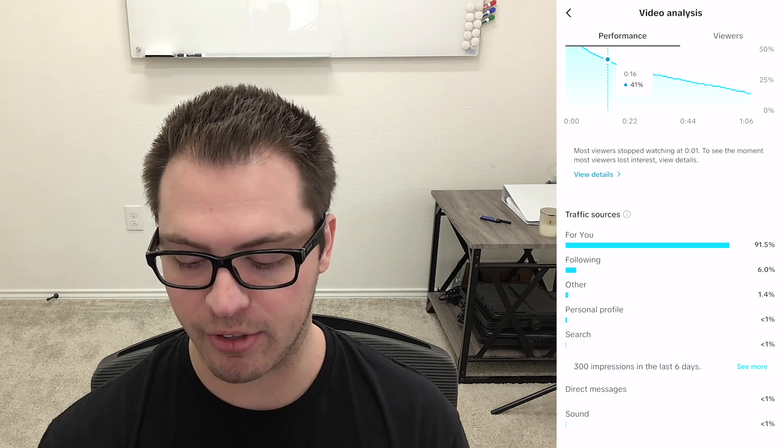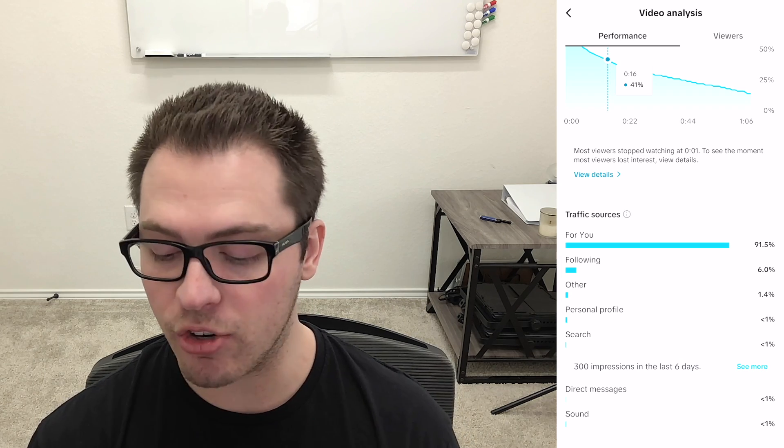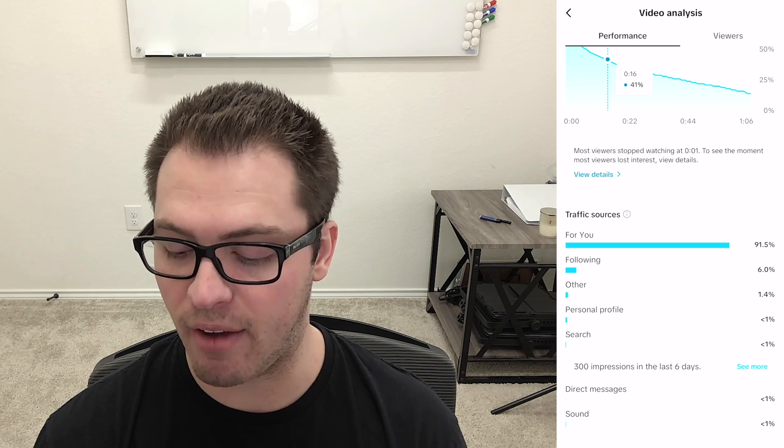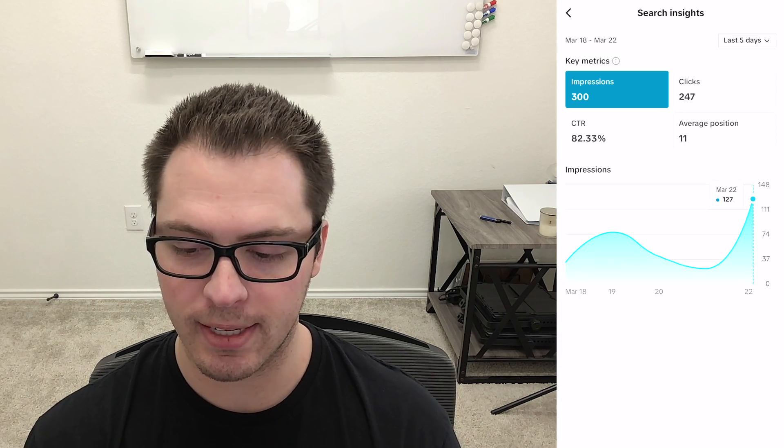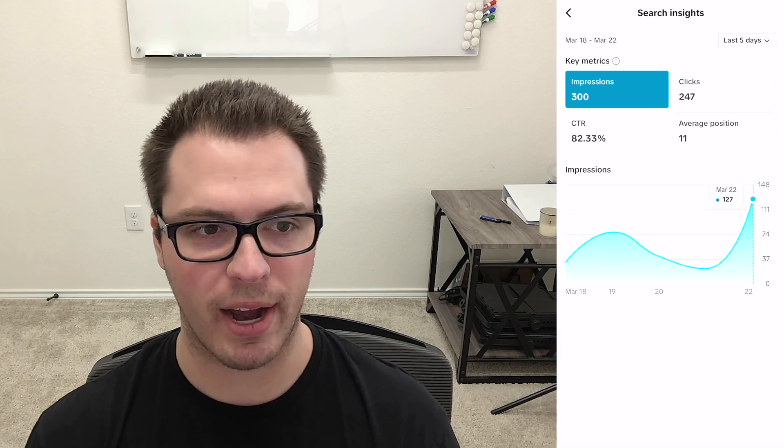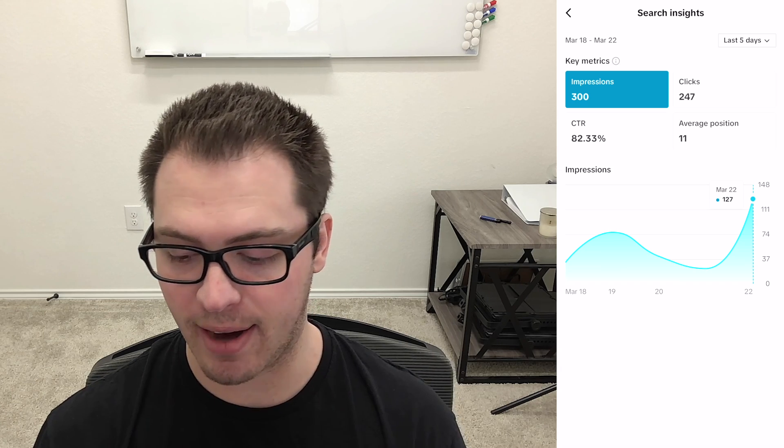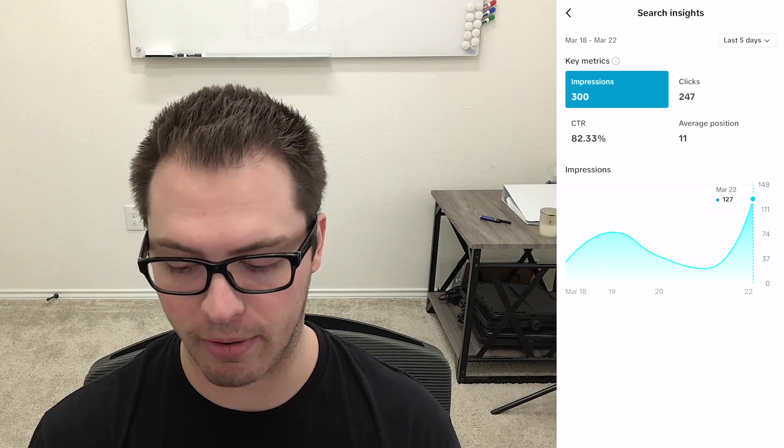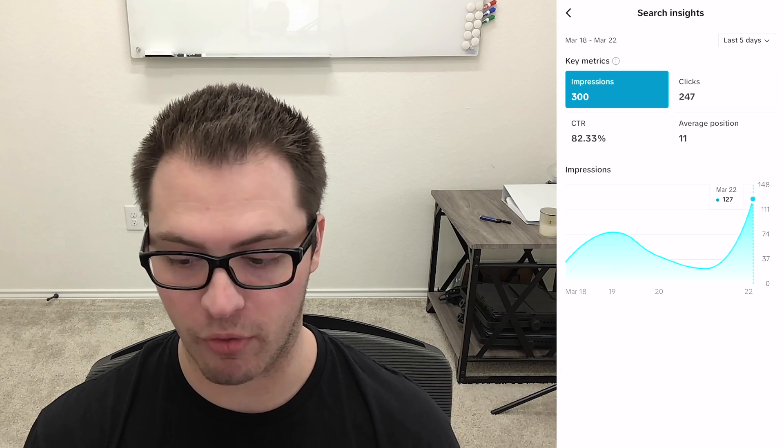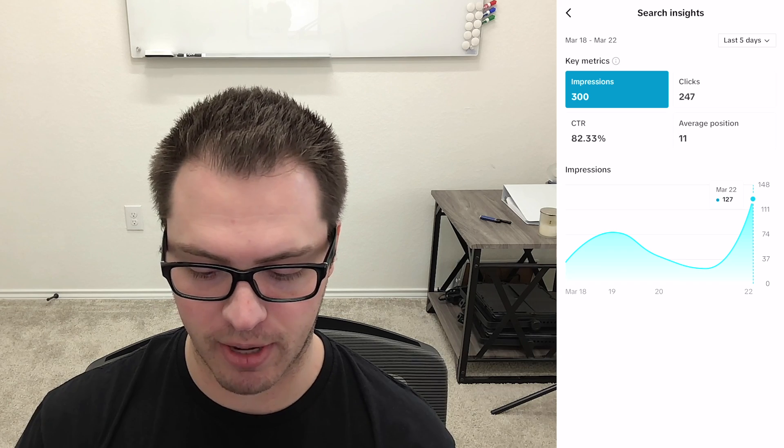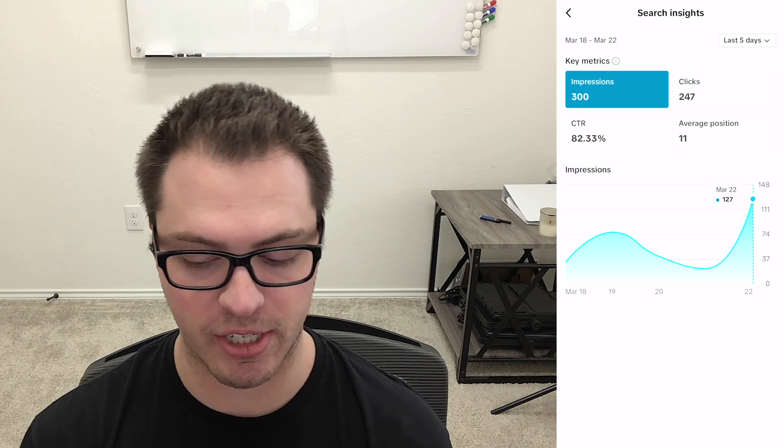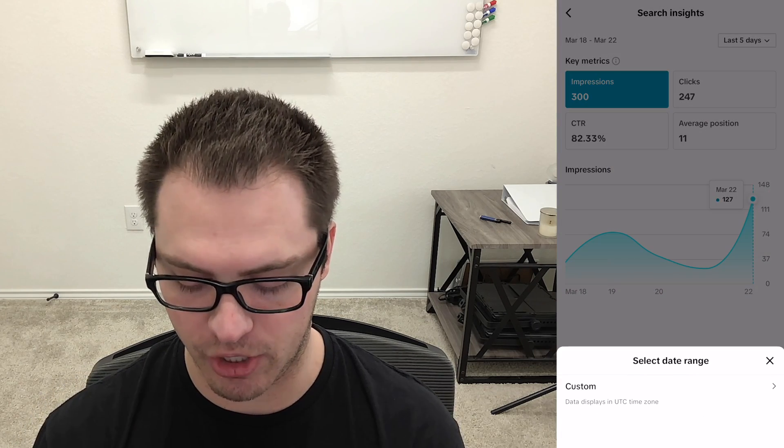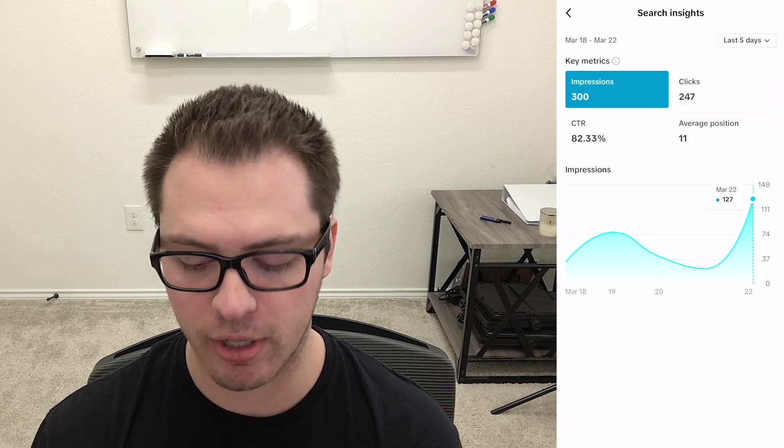So for example we have search and under search you can see 300 impressions in the last six days. If we click see more it's going to show us where we're ranking for these search terms and how we're performing for where we're ranked. So for example the first thing I'm going to look at is we have 300 impressions in search in the last five days and we could change this but this content is only five days old.